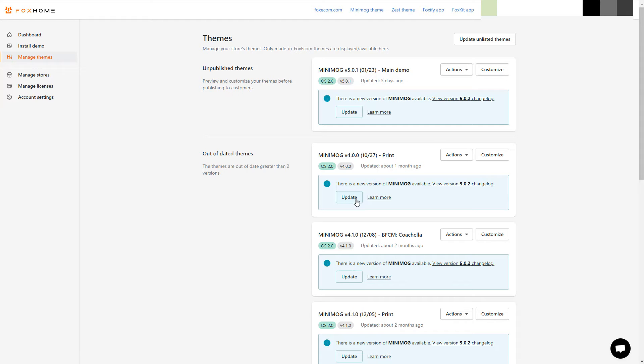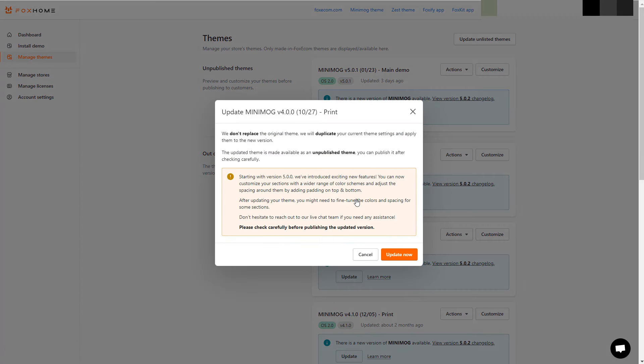Find the theme you want to update, read the notes about the new version if any, and click the Update Now button. The updating process may take a few minutes to finish.